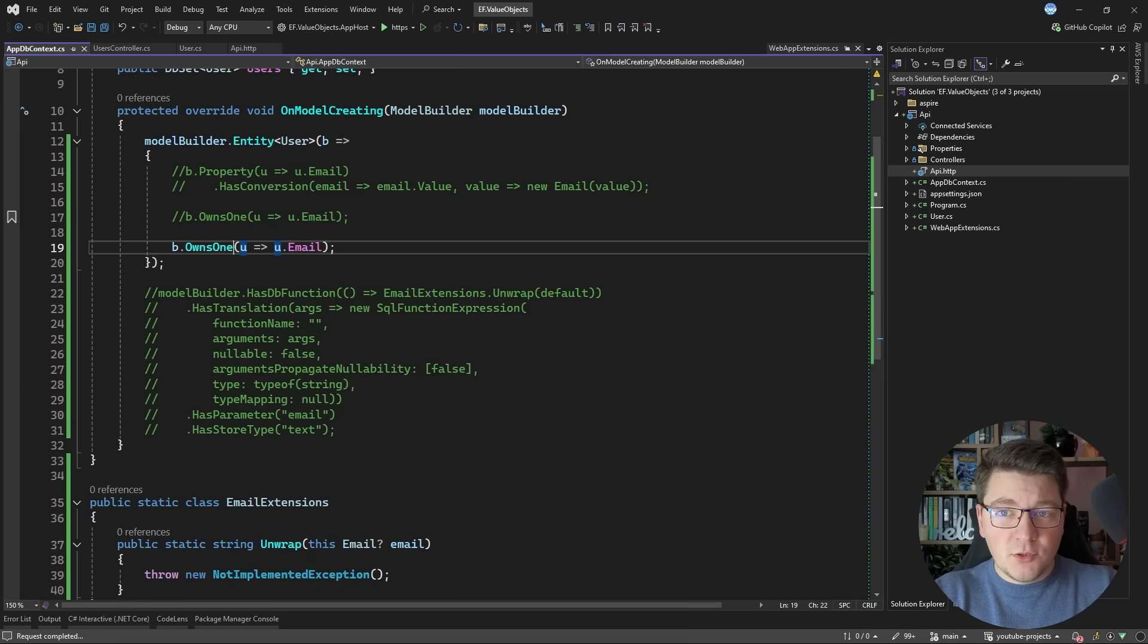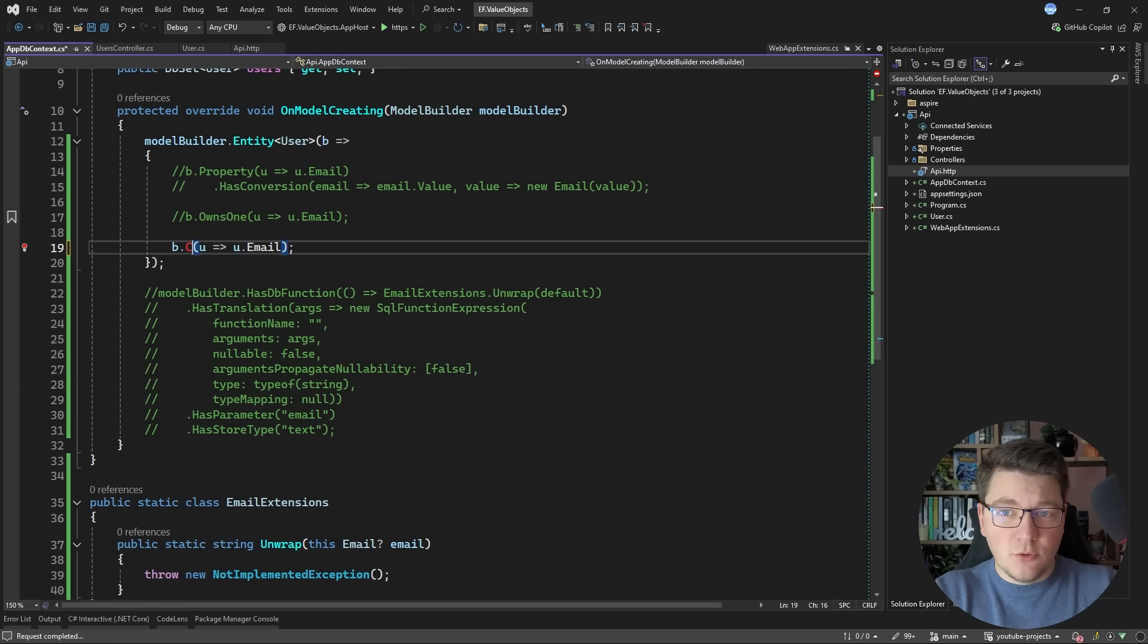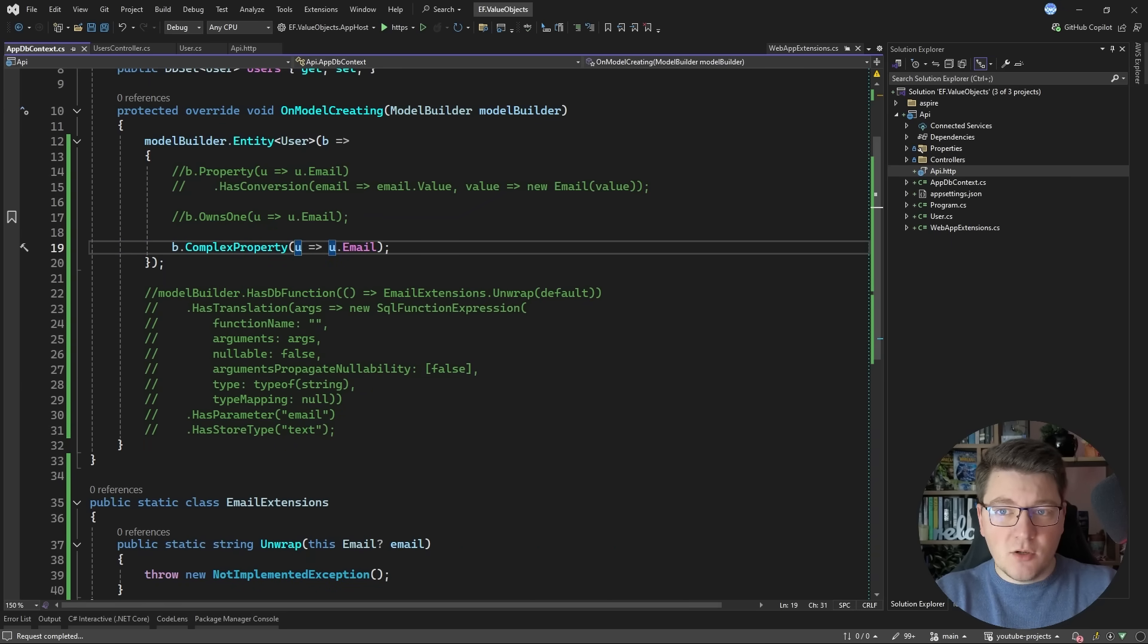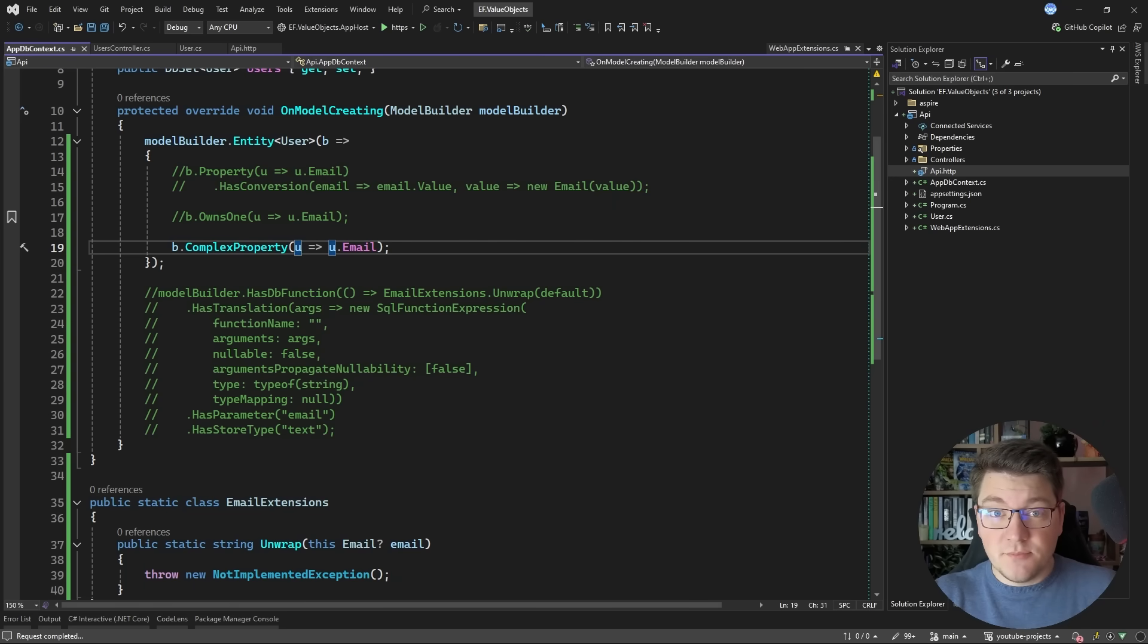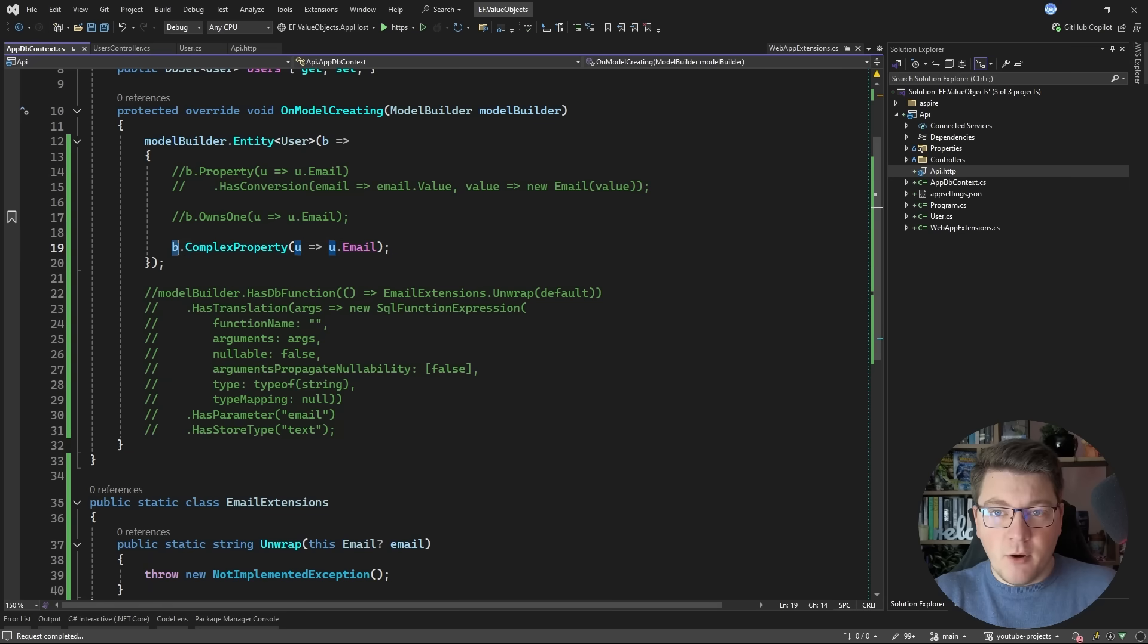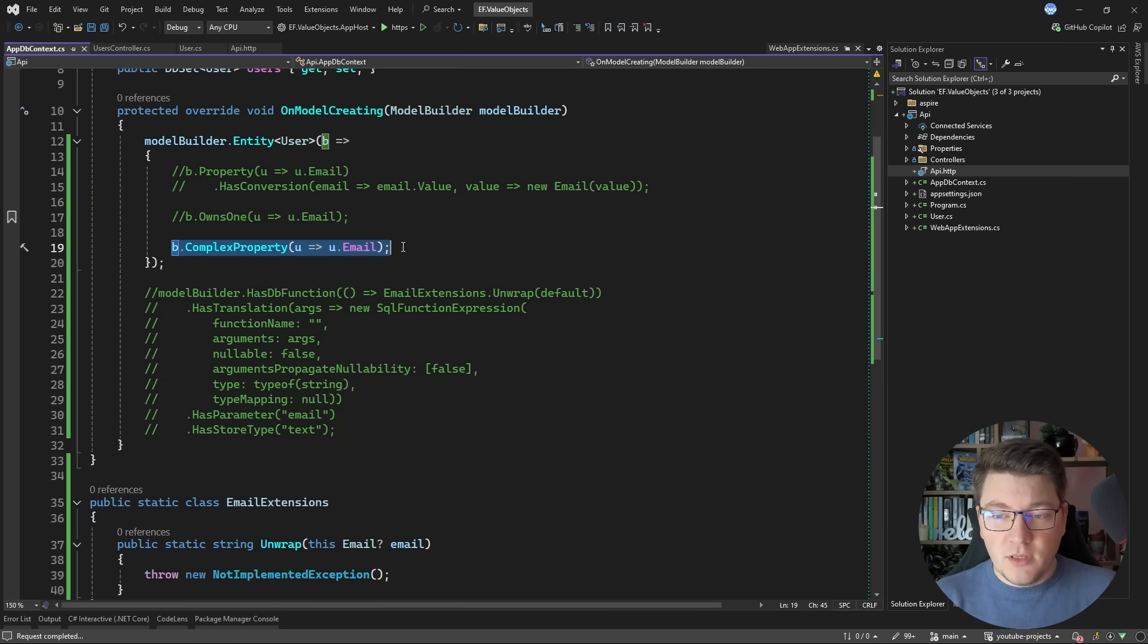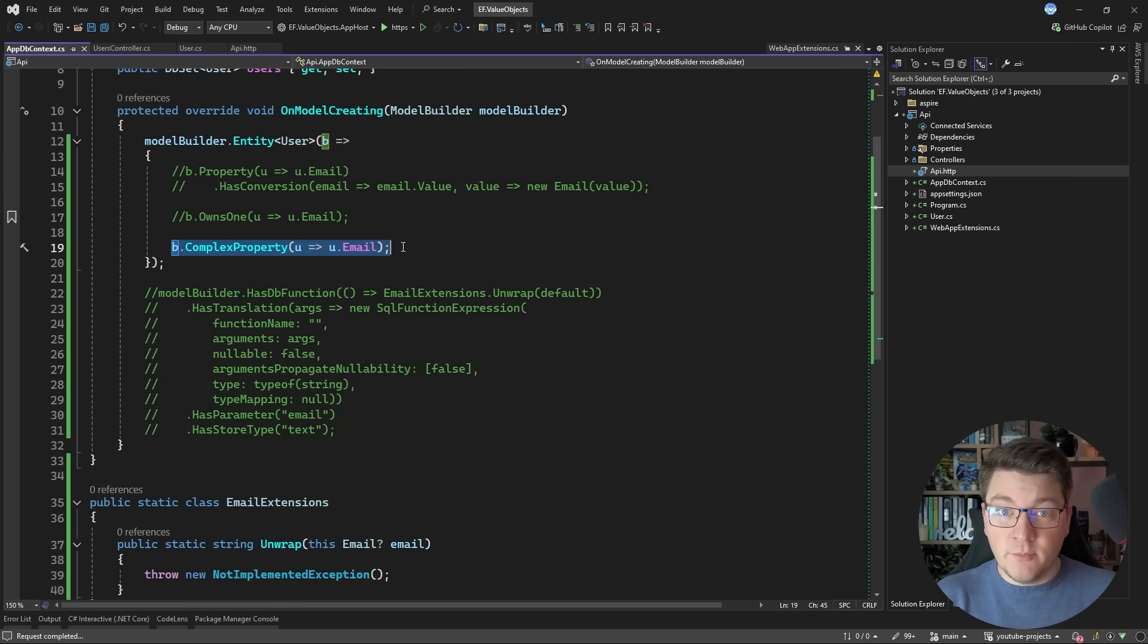So one alternative you could explore is using a complex property. You'll see a similar behavior to using owned types in terms of database persistence and your LINQ queries. However complex properties will behave more like value objects when speaking in domain-driven design terms.